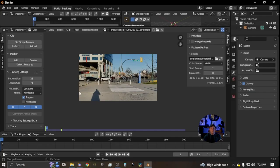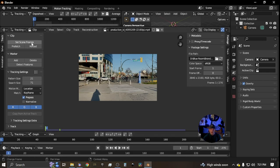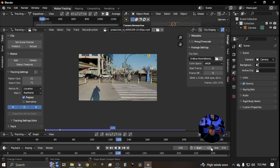The first thing we're going to look at is the clip settings — if this is collapsed, just click the little arrow to open it up. There's 'Set Scene Frames,' which sets the amount of frames for your scene as shown in your timeline. Then click 'Prefetch,' which is dependent on your RAM. I got about 129 frames, so I'm going to go to 120 for smooth playback.